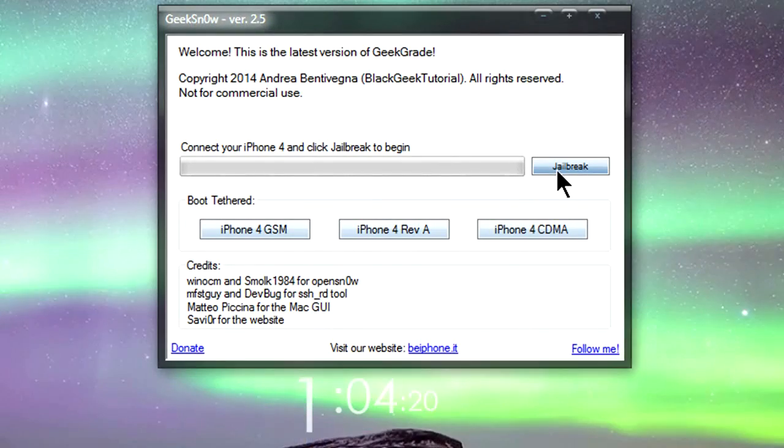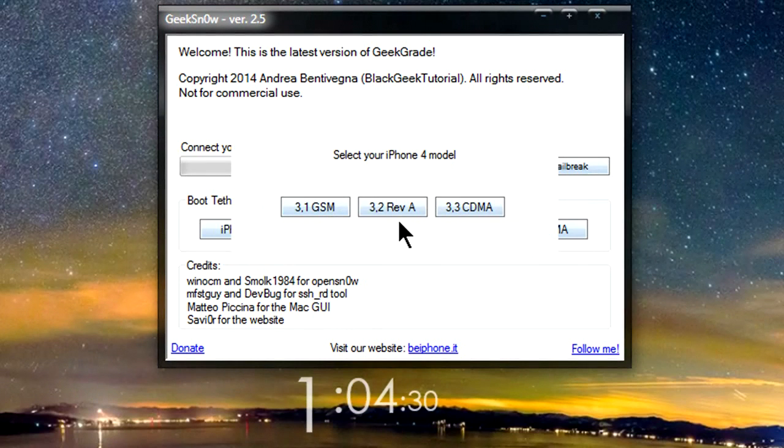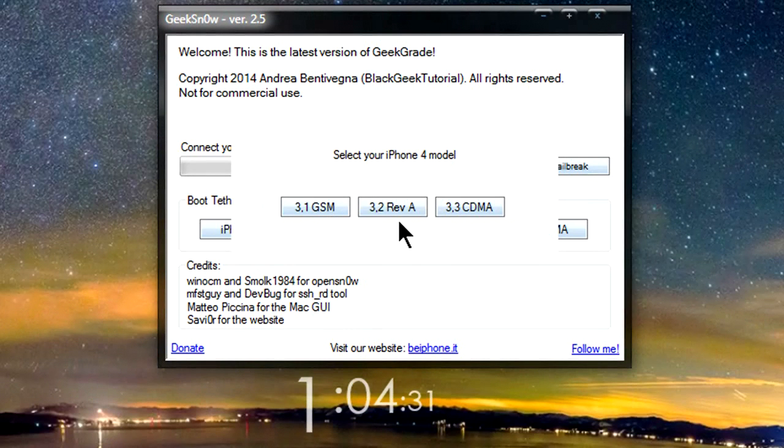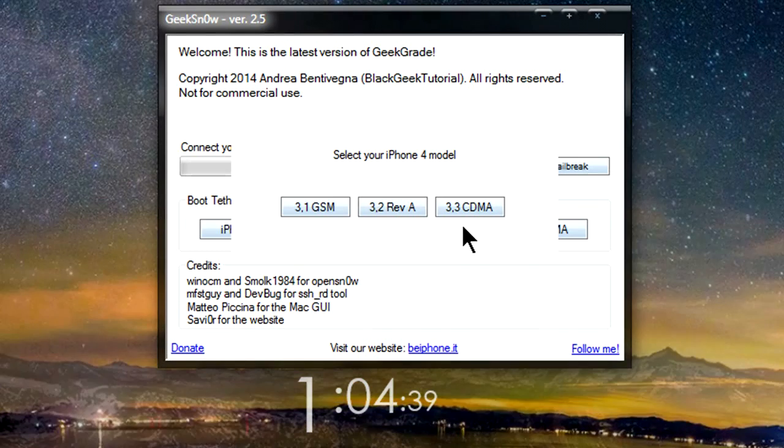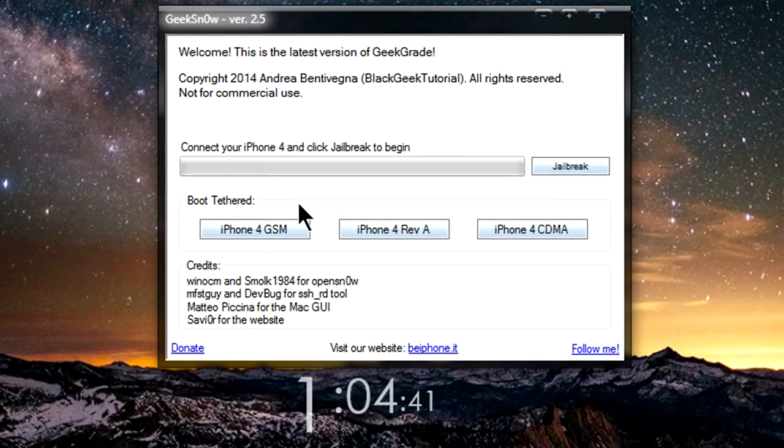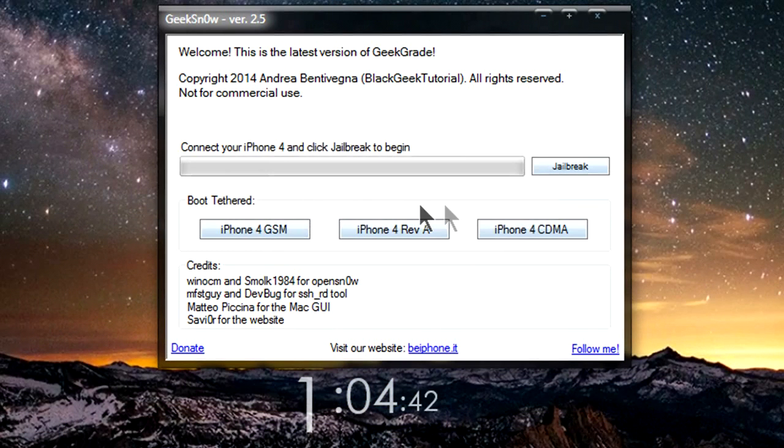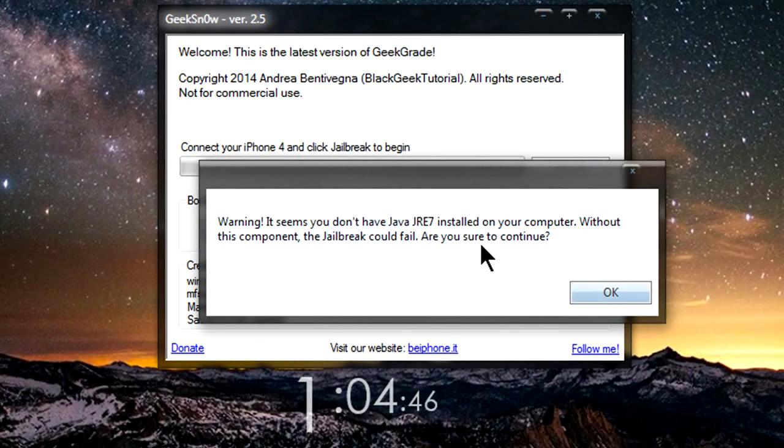You're going to get three options. 3.1 is going to be the GSM model, so if your iPhone uses a SIM card to operate the network, then you're going to select that. 3.2 is if you have the iPhone 4, 8 gigabyte model. And 3.3 is the CDMA model, meaning if your phone was using Verizon or something that does not use a SIM card, you're going to select that. Once you have your mode selected, you're going to click on jailbreak. You may get this pop-up window, that's fine, you can click ok if you do.